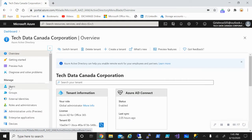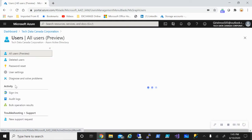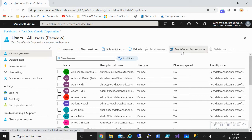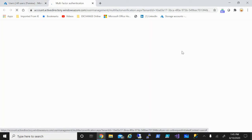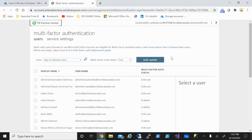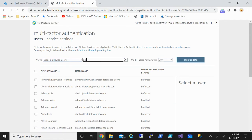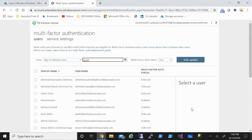Under Manage, go to Users, then select multi-factor authentication and go inside. You can do a bulk update if you want, or to do this for a specific user — I'm going to do this for the user with the name Girish.